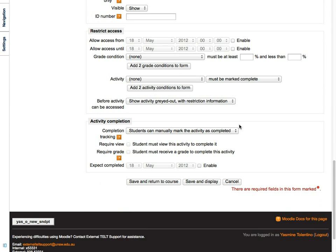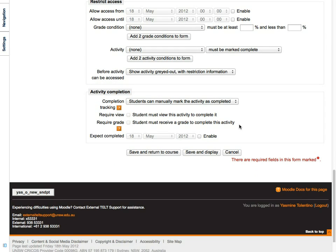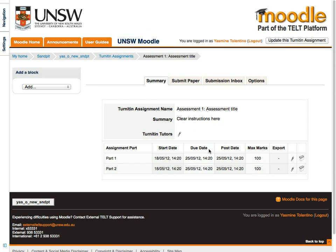You can leave the rest of the settings for now and edit them later on when needed. When you're done, click Save and Display.